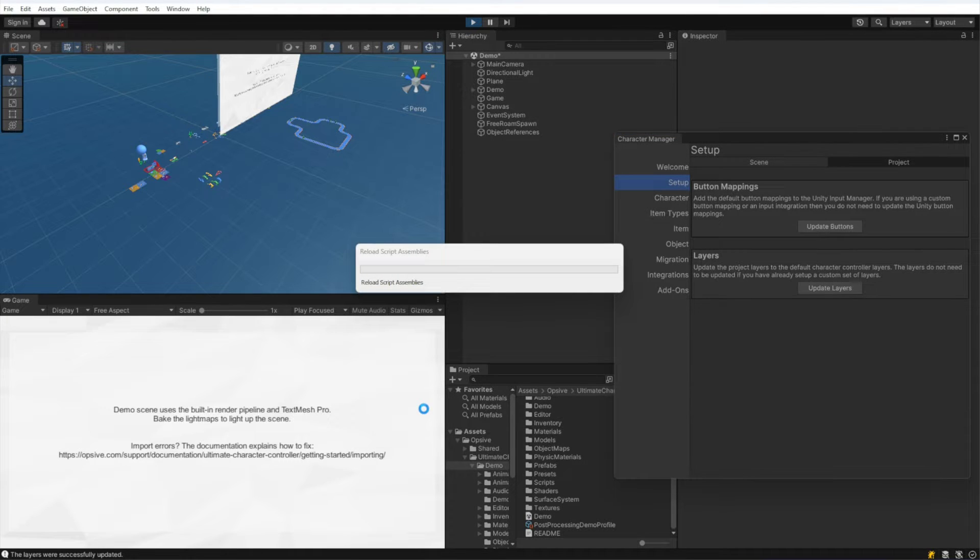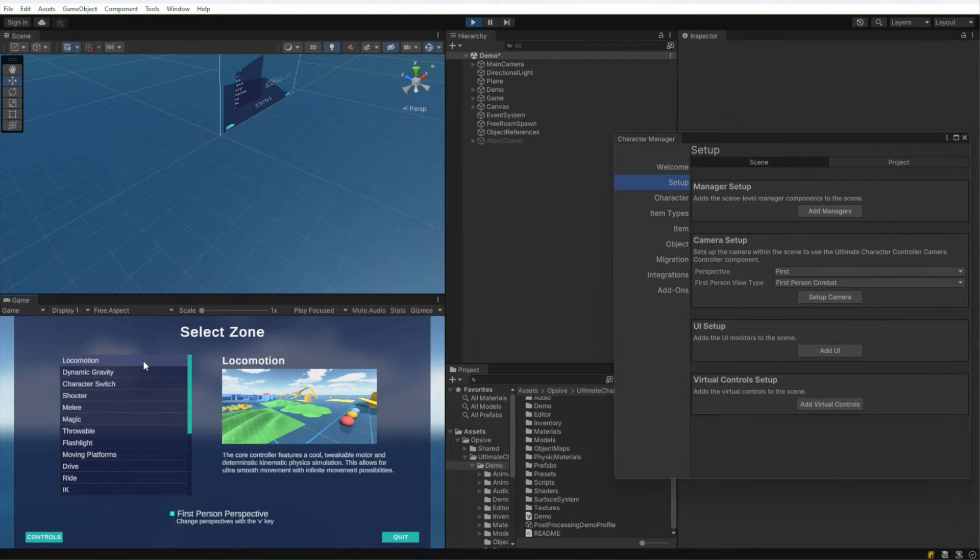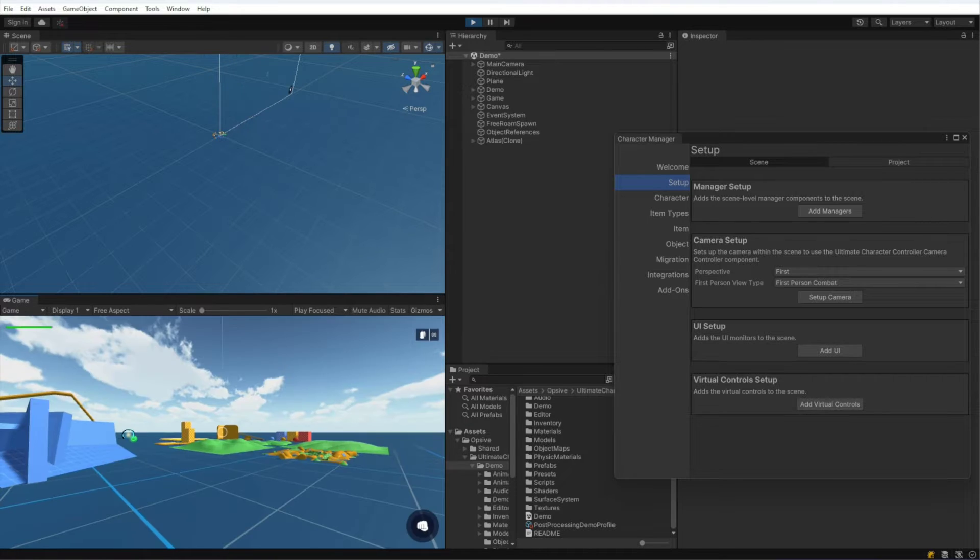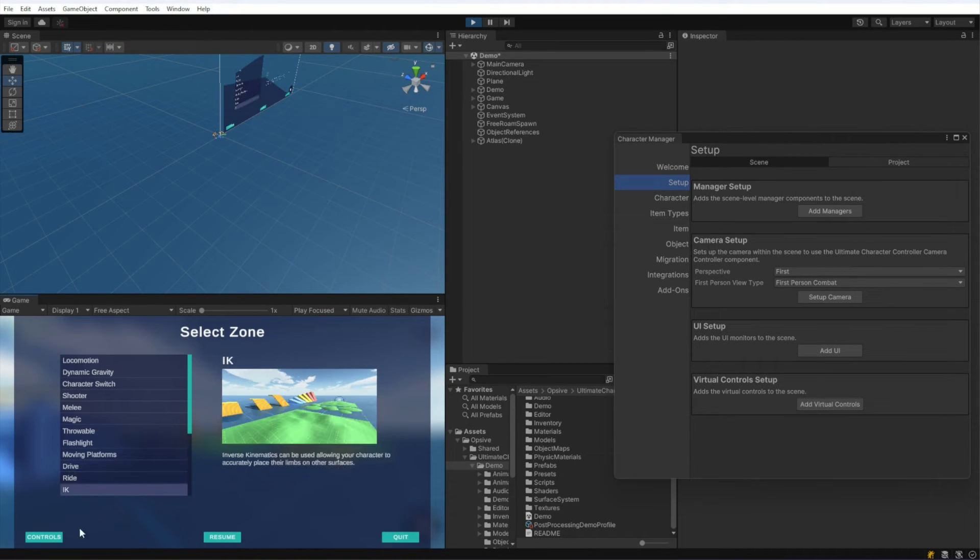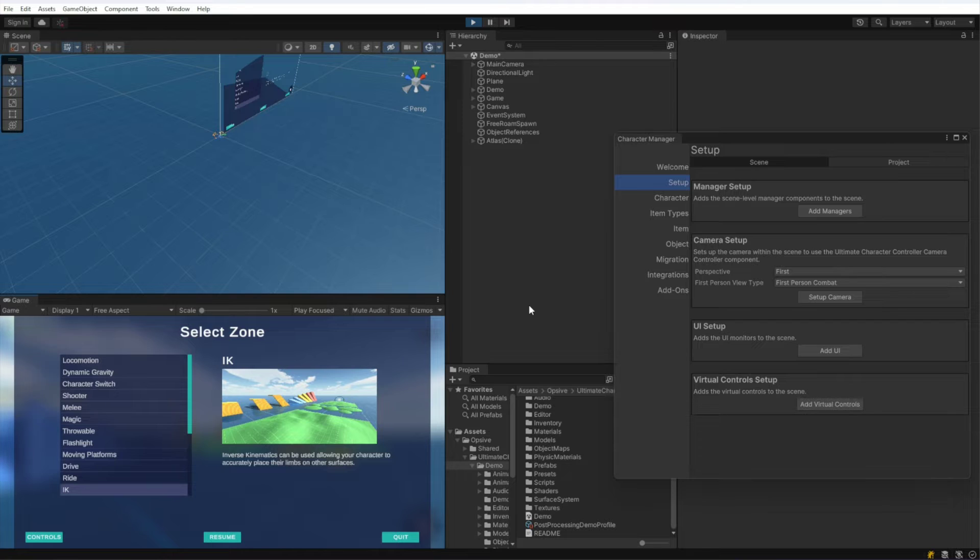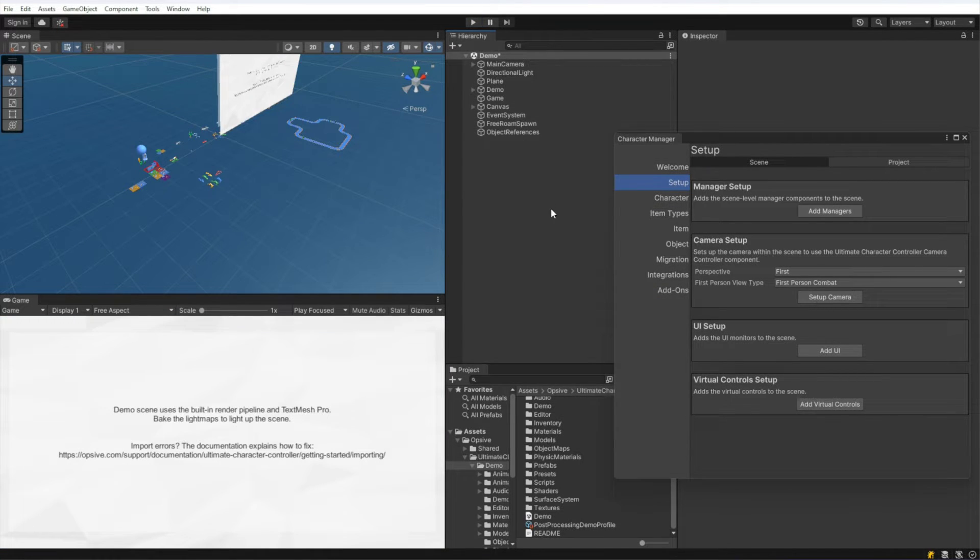Now when I hit play and the character is spawned, you can see we're not getting any more errors. So the button mappings and layers have been added. That's what it takes in order to update the project.